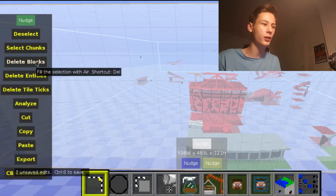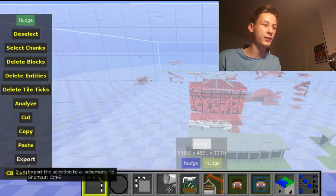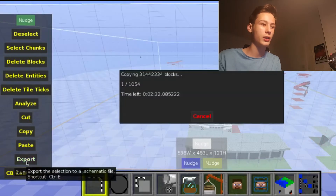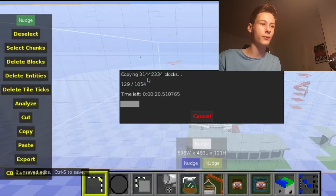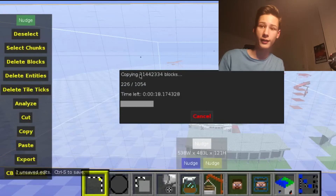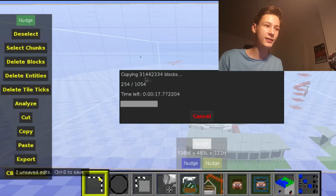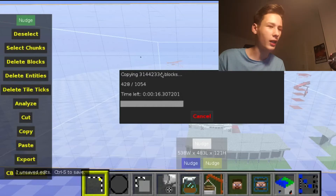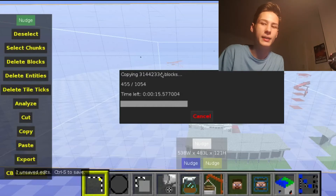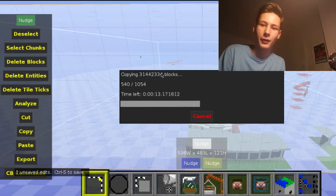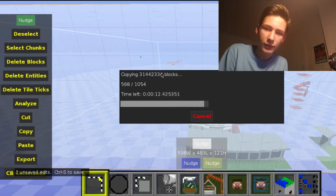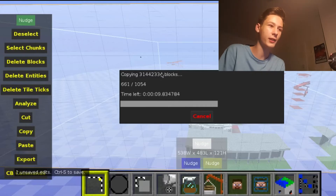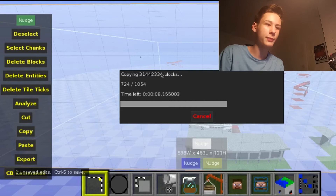After deleting entities, go to Export. It should say how many blocks this stadium is — that's how many blocks it will copy. You don't need to do a stadium; you can do any other kind of world you want. Click Export and wait.